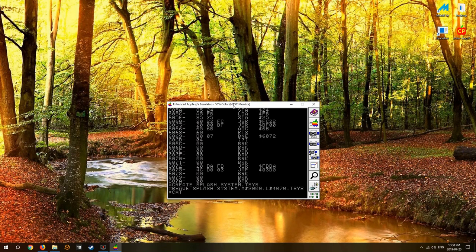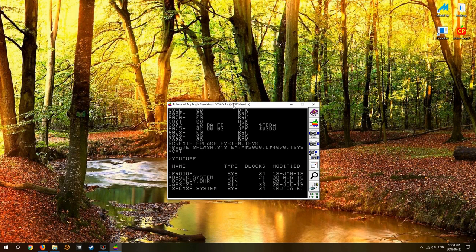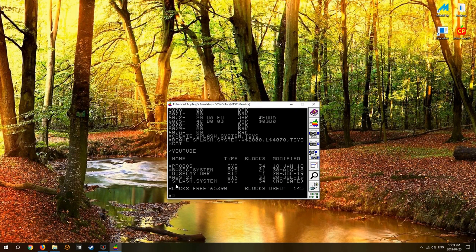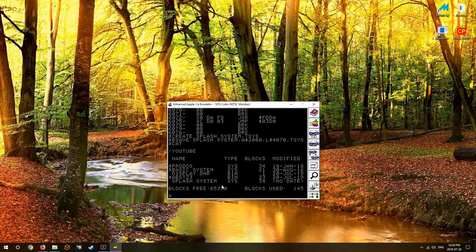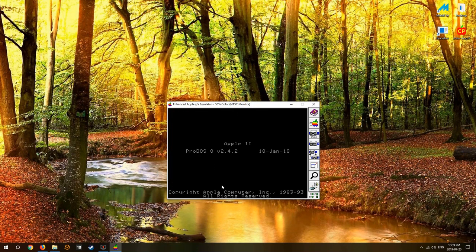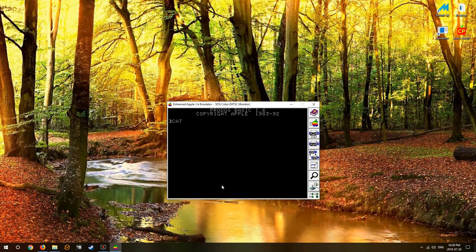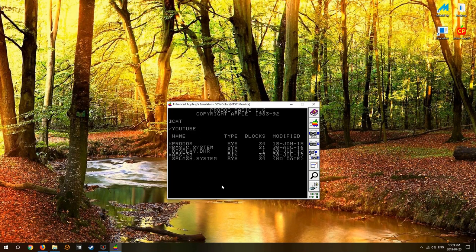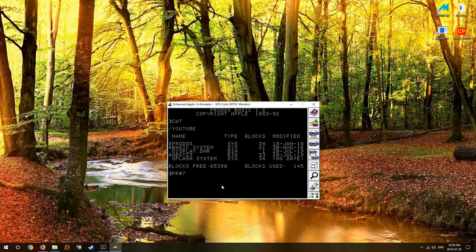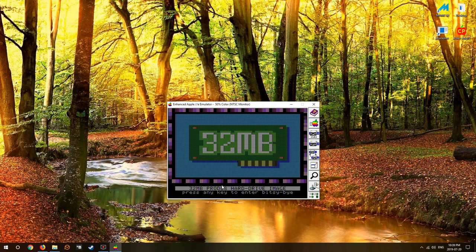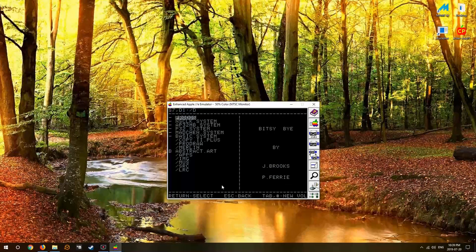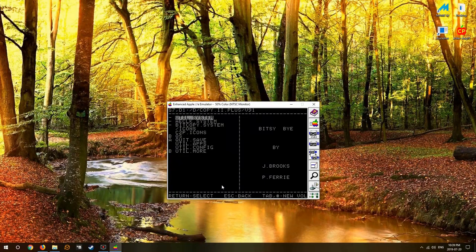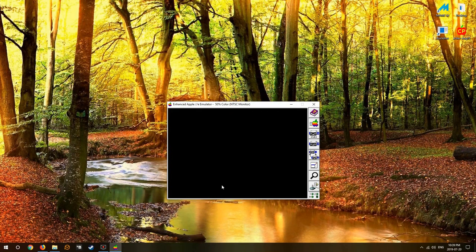Now when we do a CAT, we have our new splash system right there. 34 blocks, it's a system file. And let's do a reboot by selecting ProDOS. Oh hey wow, our splash didn't display. What's going on? You see, when you're in ProDOS it'll execute ProDOS and then it'll look for the very next system file, and it finds basic.system, so we end up running basic.system.